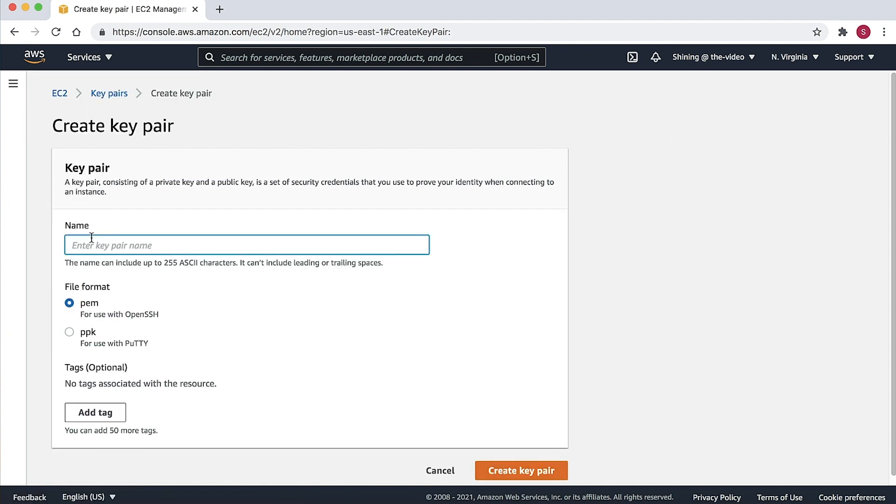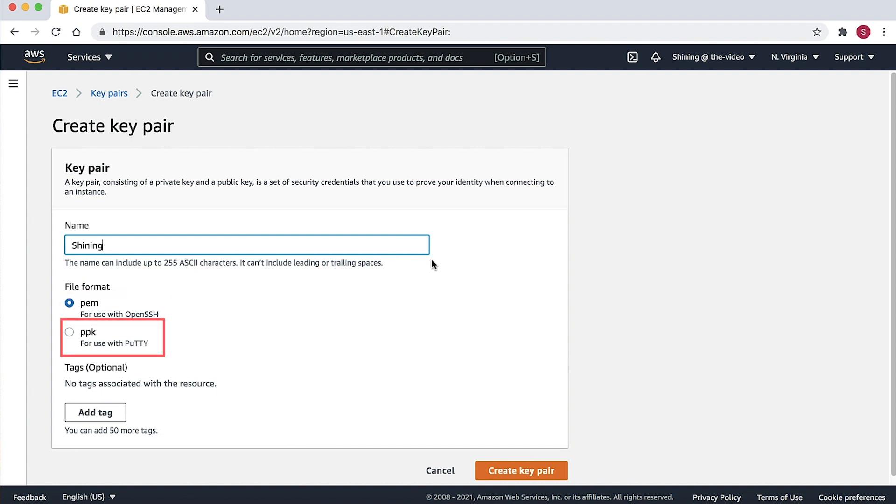Enter a name for the key pair, then select the file format. If you are using a Mac OS system or will use the OpenSSH software to connect to a Linux instance, choose the PEM format. If you are using a Windows system and want to use PuTTY to connect to a Linux EC2 instance, choose the PPK format. I will choose the PEM format and then choose Create Key Pair button.